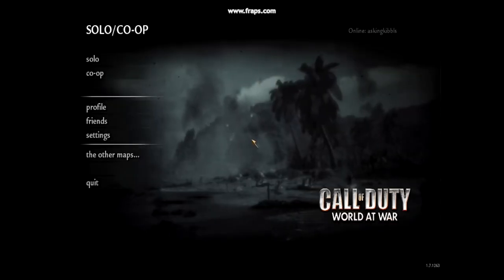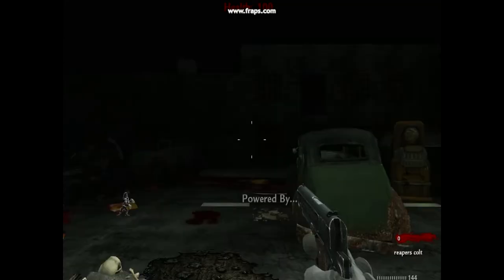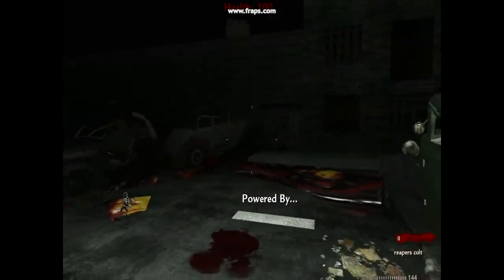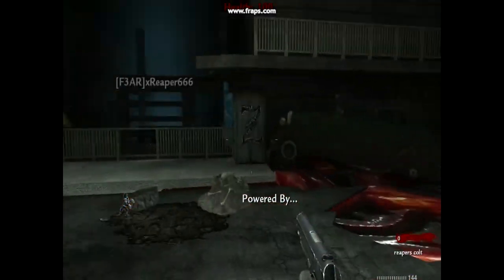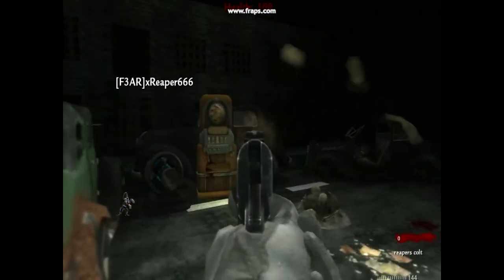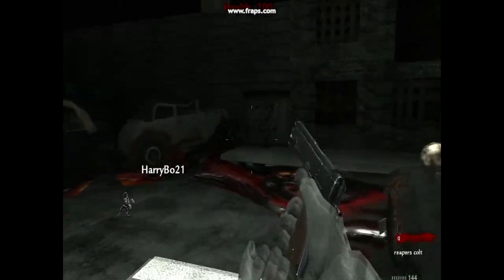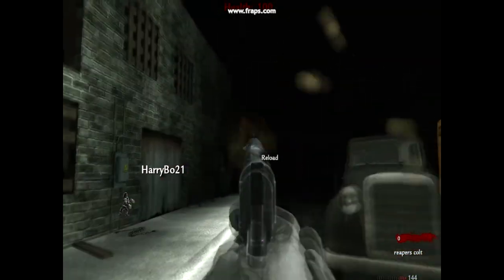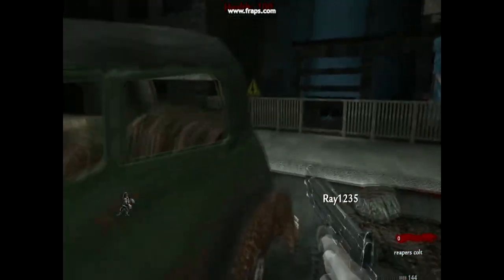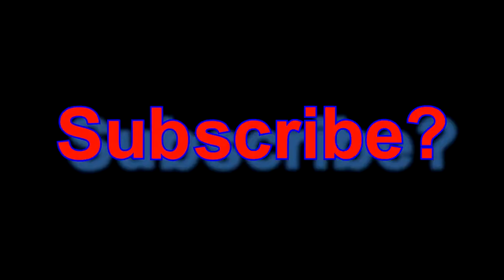Give it some time. All right so here we are, you can see the menu looks a little bit different. You can do co-op or solo. If you do co-op the other person has to have the map as well. I'm just gonna do solo to show you guys the map.